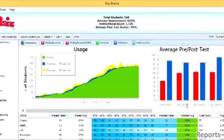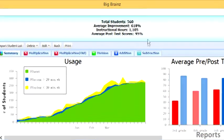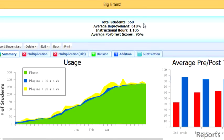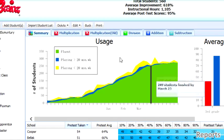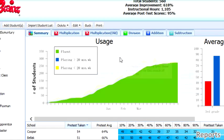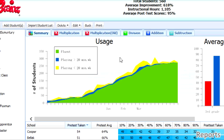At the top of the report, you'll see a quick snapshot of the school's key indicators, including number of students, average improvement, hours of instruction, and average post-test score. The area graph shows an instant summary of both usage and progress in weekly intervals.